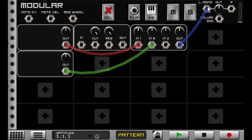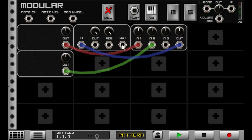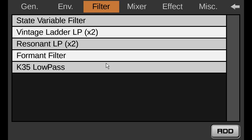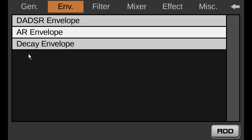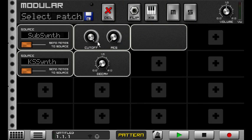And so if I take the output of this and run it through this instead, with a decay envelope to follow what's being played, you can do something like this.